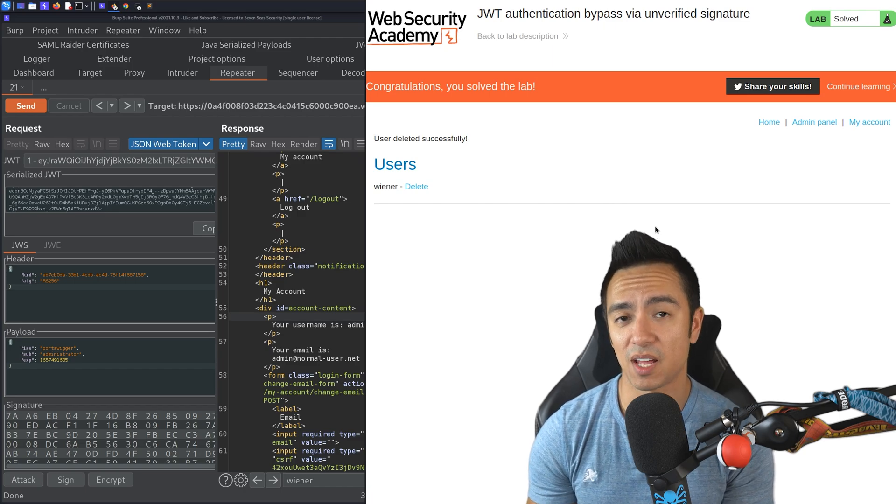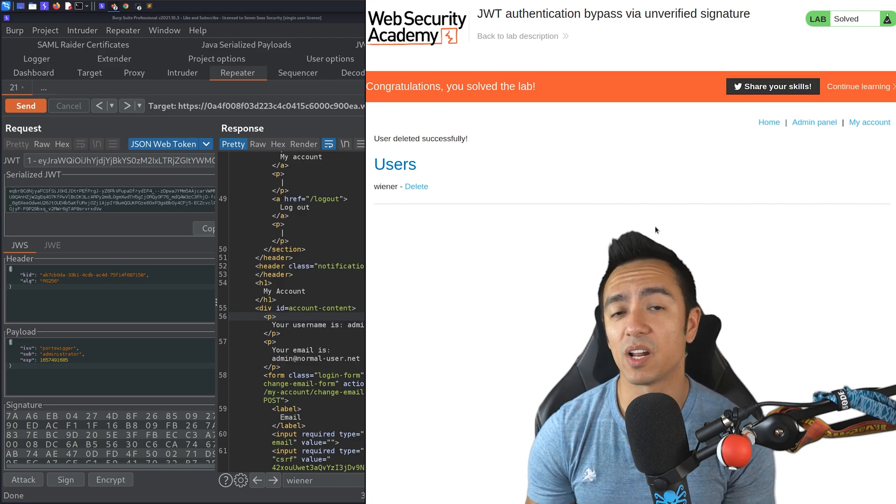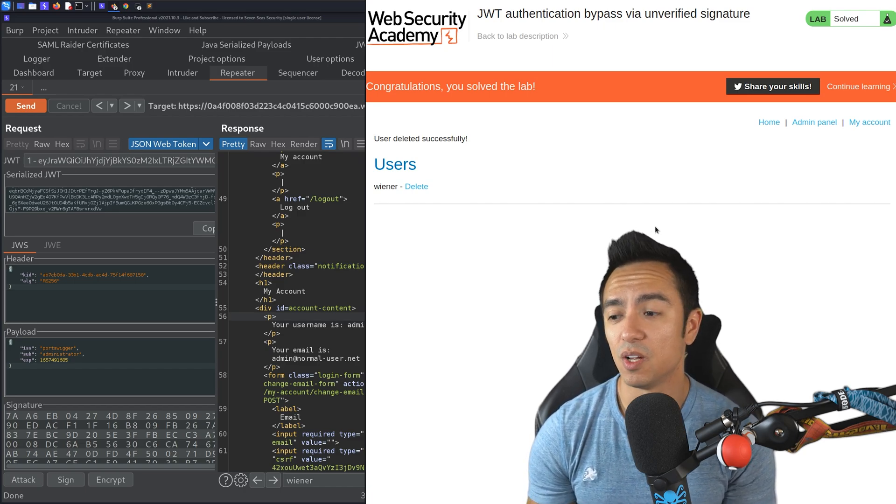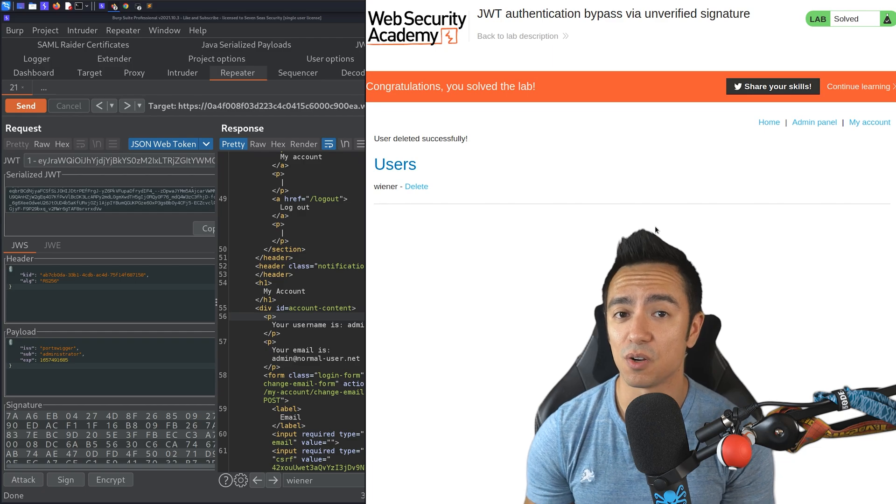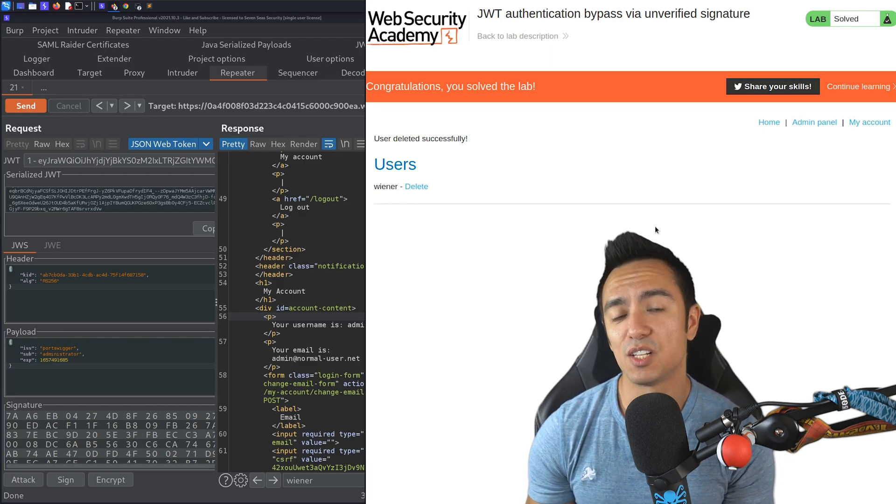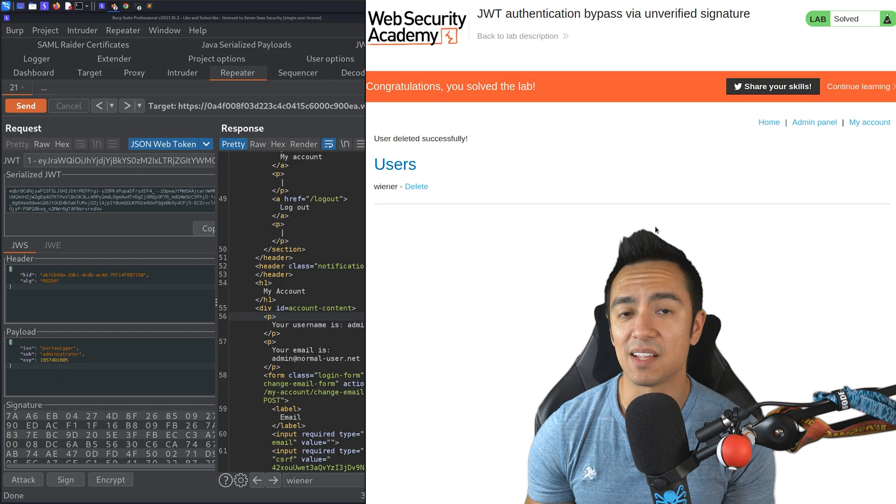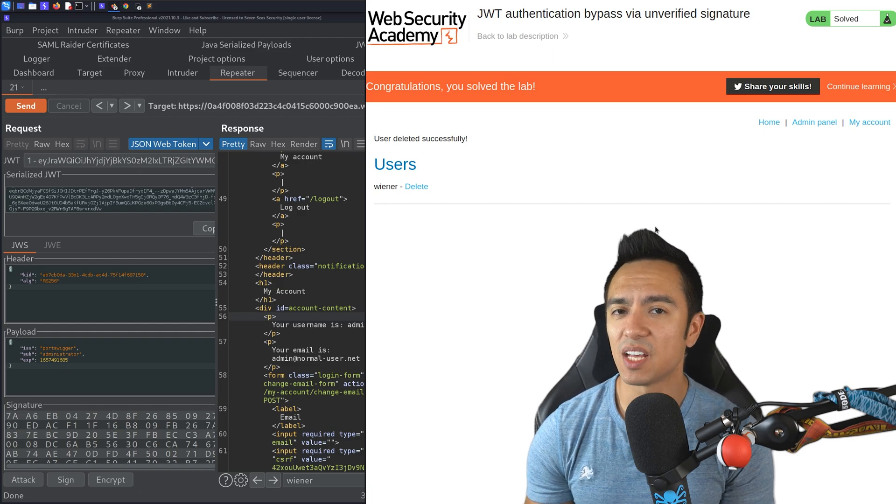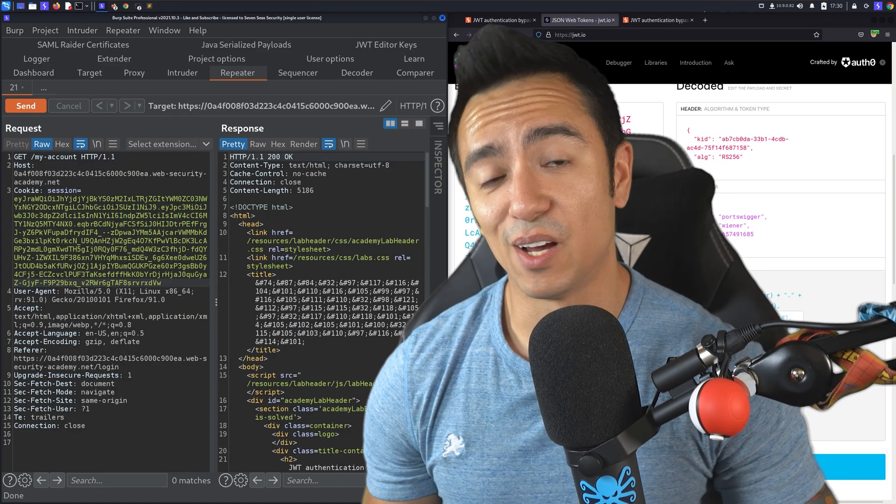Now, if it doesn't accept that, then from there, we're going to have to see what else we can do to try to either generate a signature or trick the application into accepting the modified JWT as is. And we'll dive more into that in a later lab.